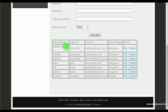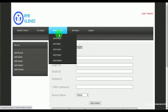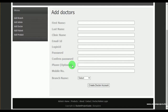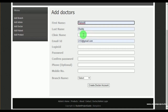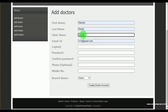Under add doctor, admin can add a doctor by mentioning the branch name. The doctor details include their first name, last name, clinic name, and email ID, as well as login ID.